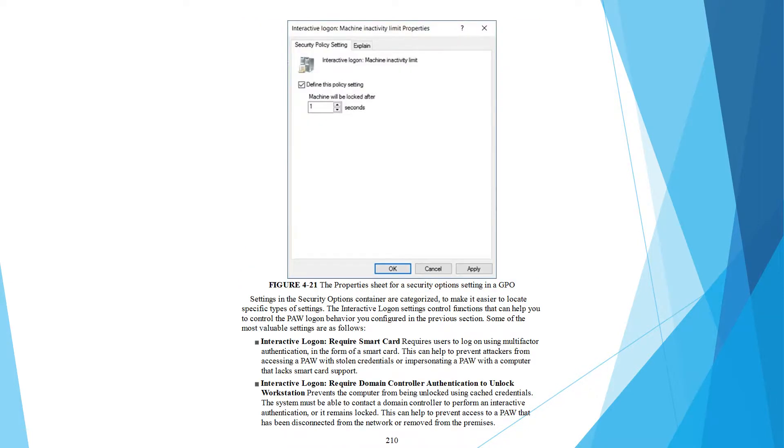Settings in the security options container are categorized to make it easier to locate specific settings. The interactive login settings control behaviors that can help you control the PAW login behavior you configured in the previous section.